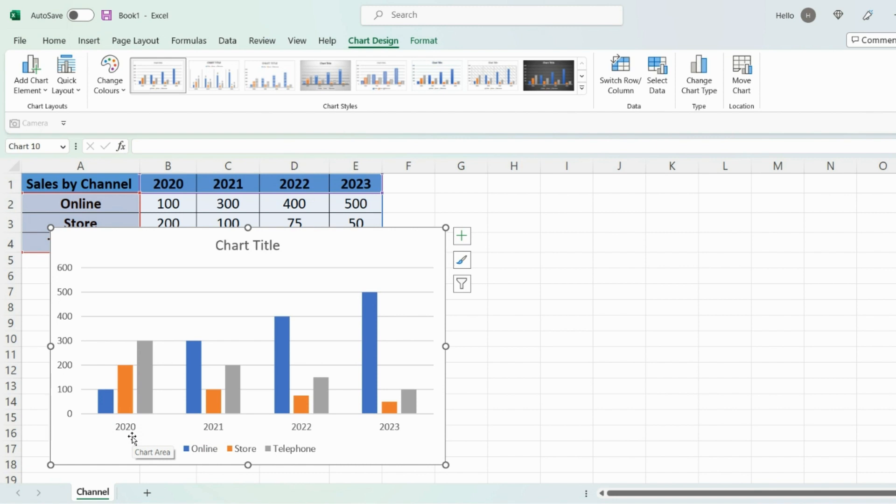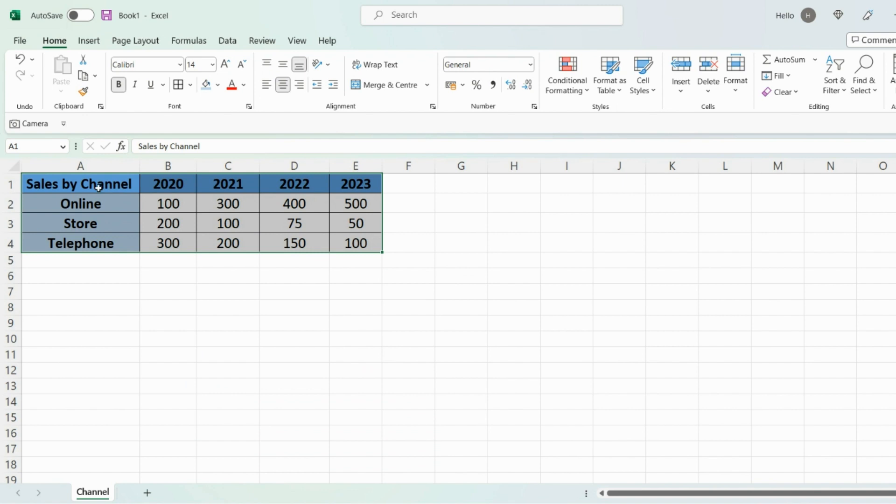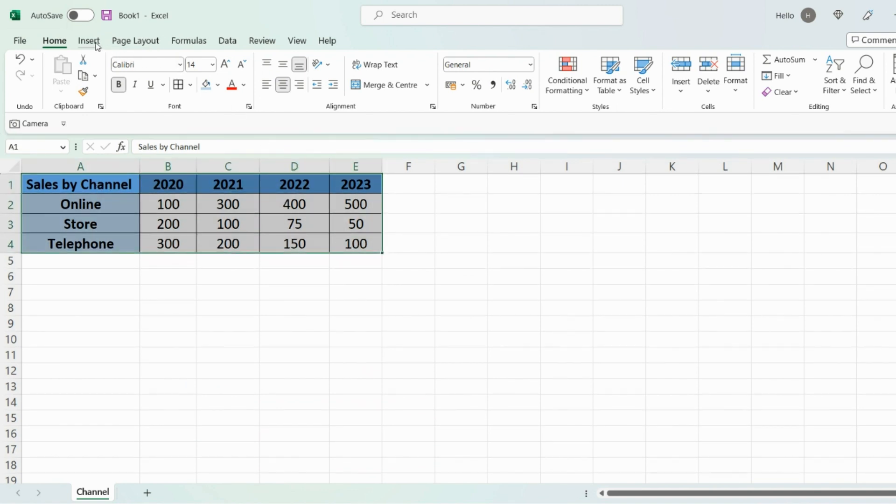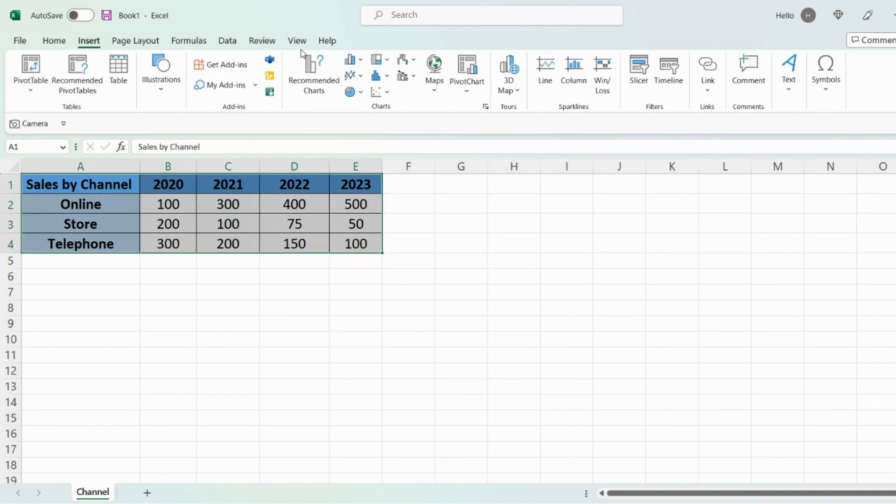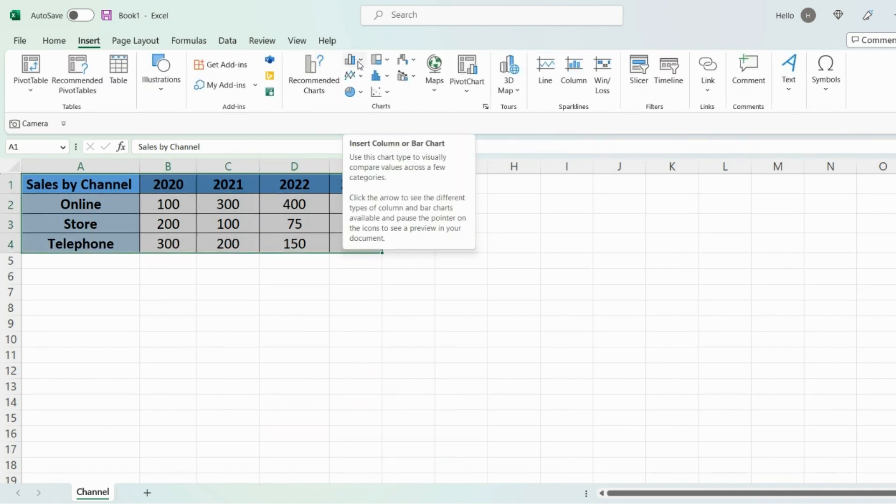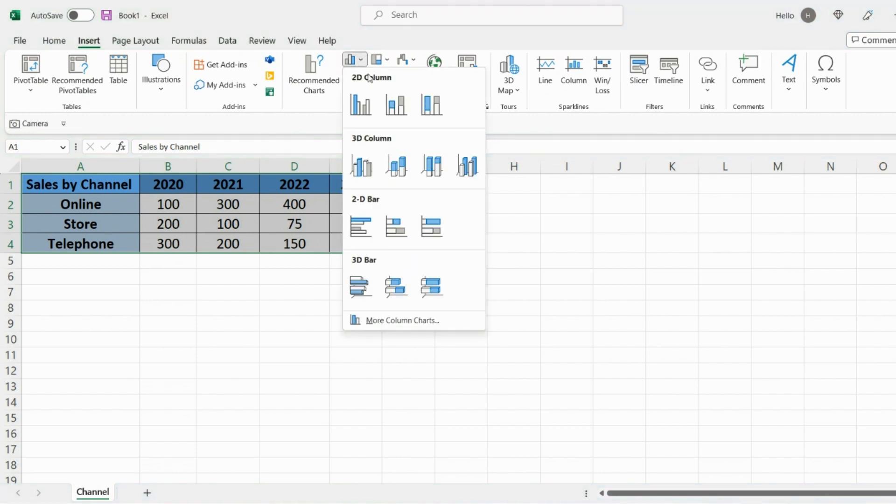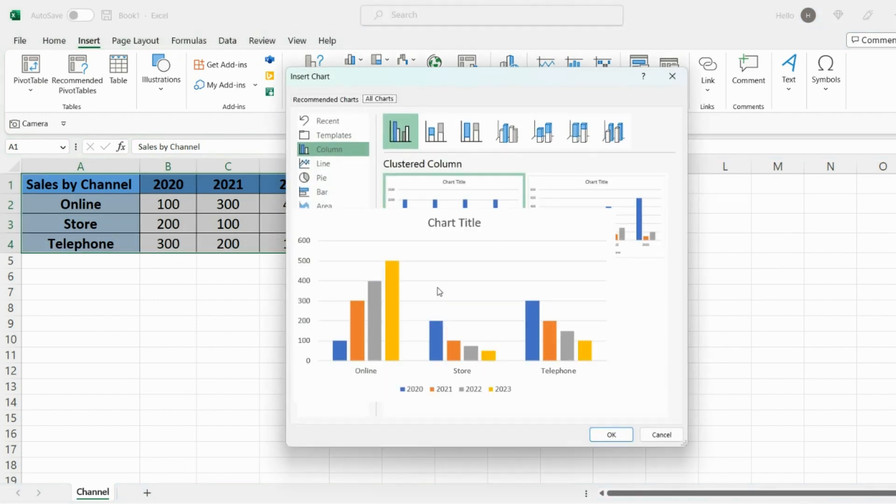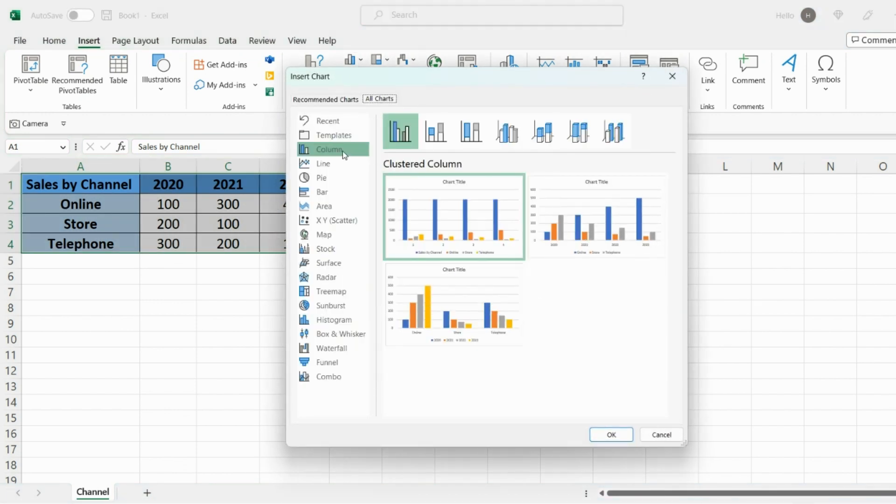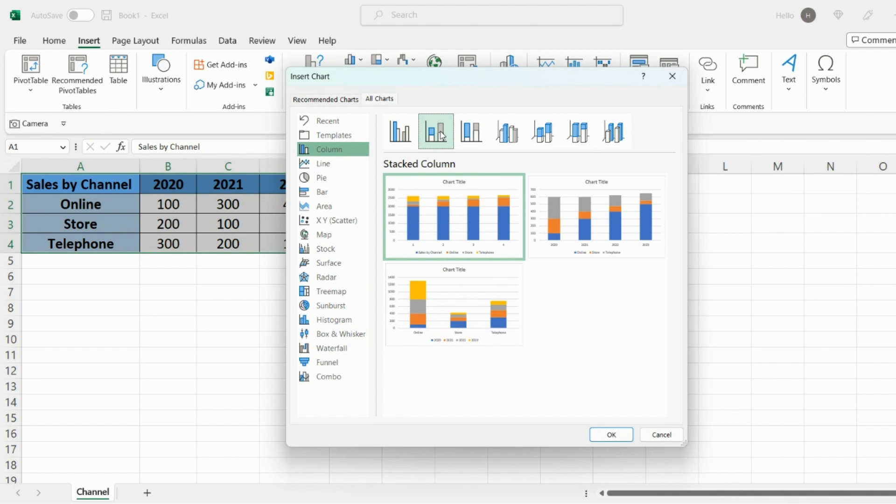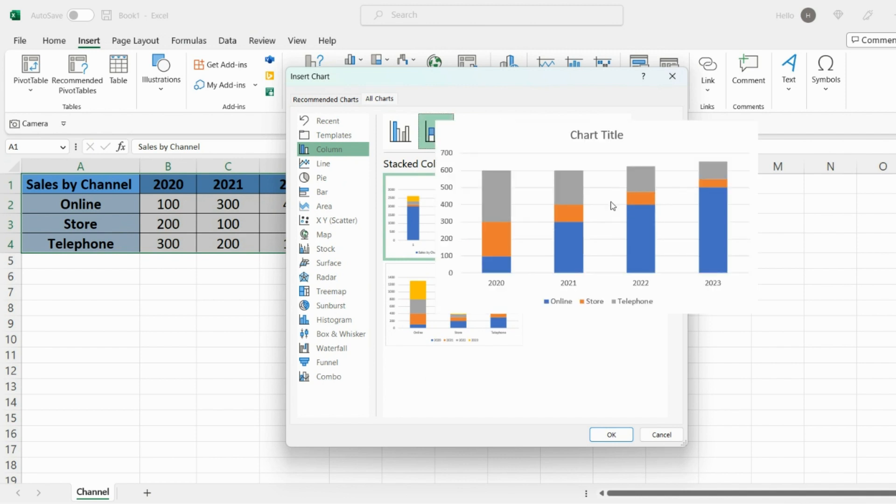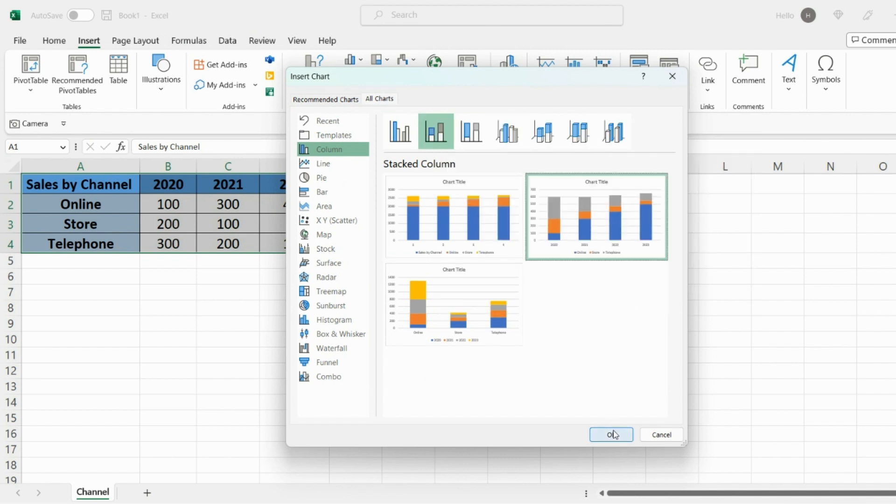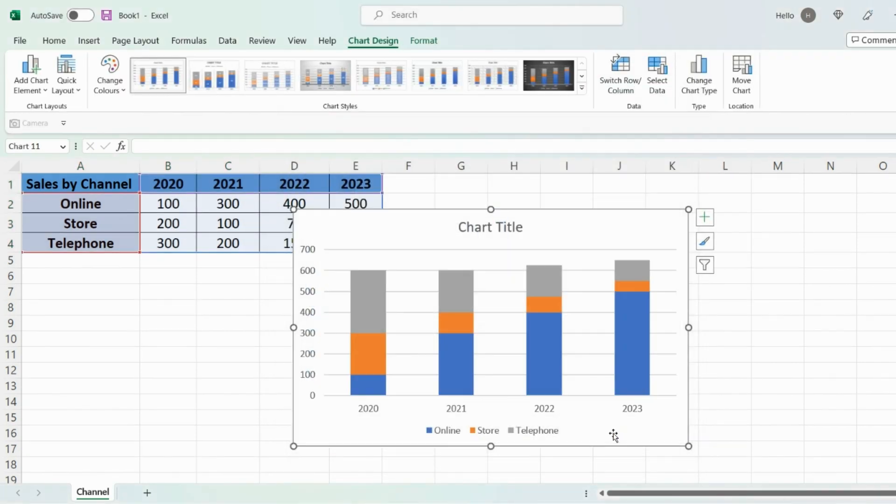So let's delete this. Firstly, again select data, go back on Insert, go on the drop down next to this bar image, go on more column charts, go on column, and then the second option at the top, stacked column, select that and again select the second image right here, press OK.